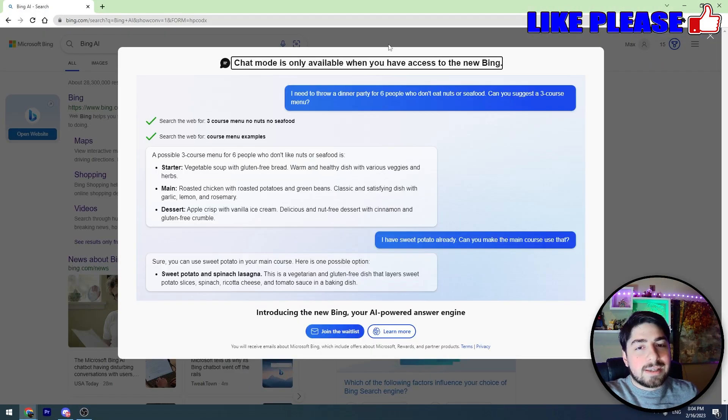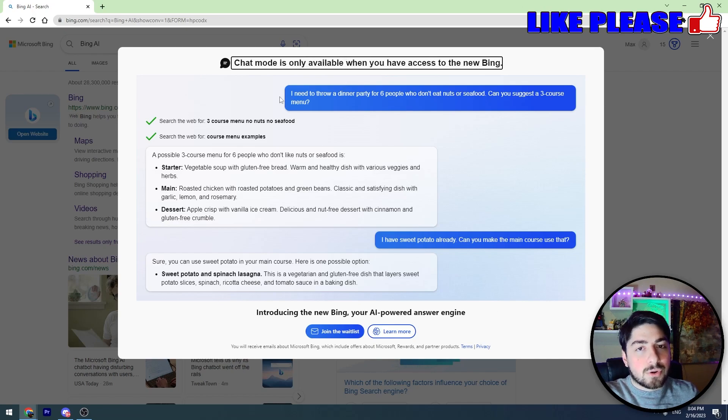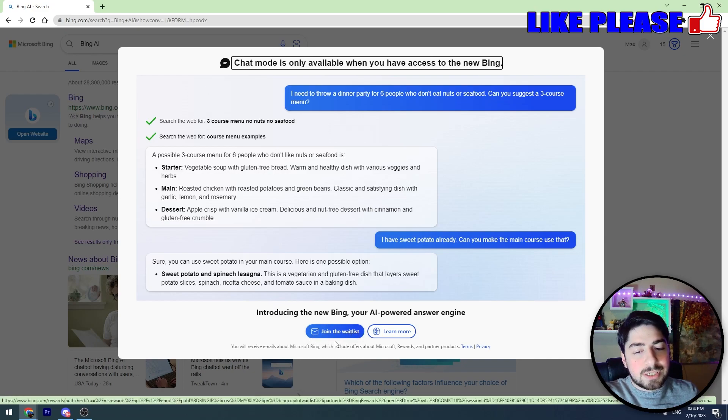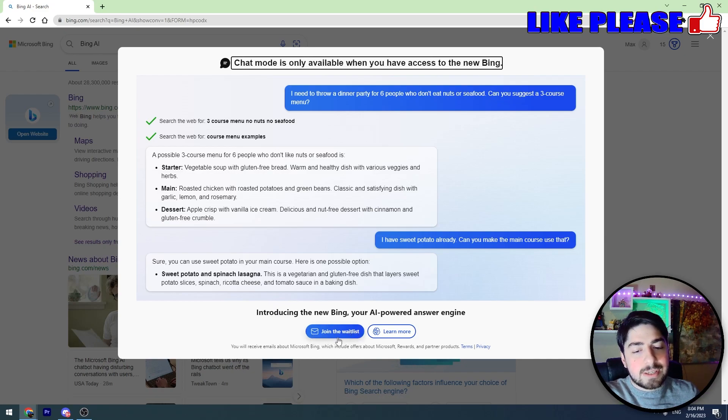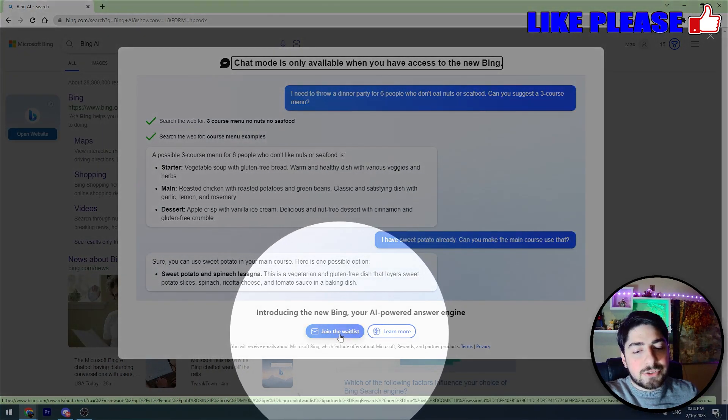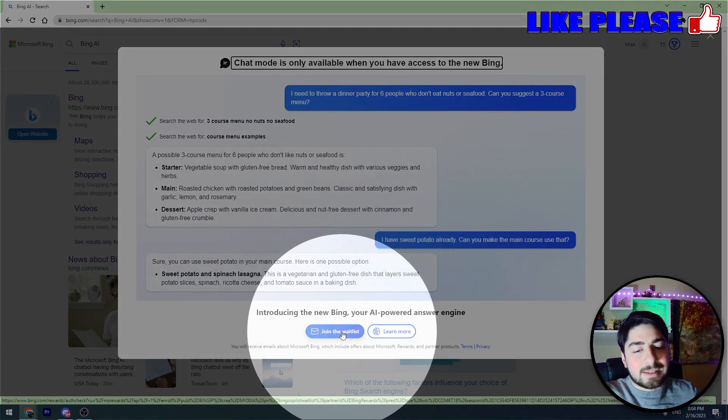Once you click the chat button, this page will appear on your screen. The first thing you can do is join the waitlist. You should click this blue button here that says 'Join the waitlist.'